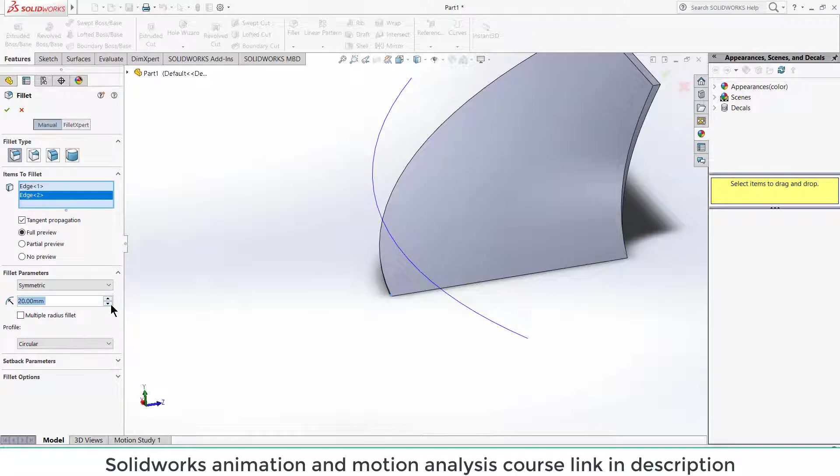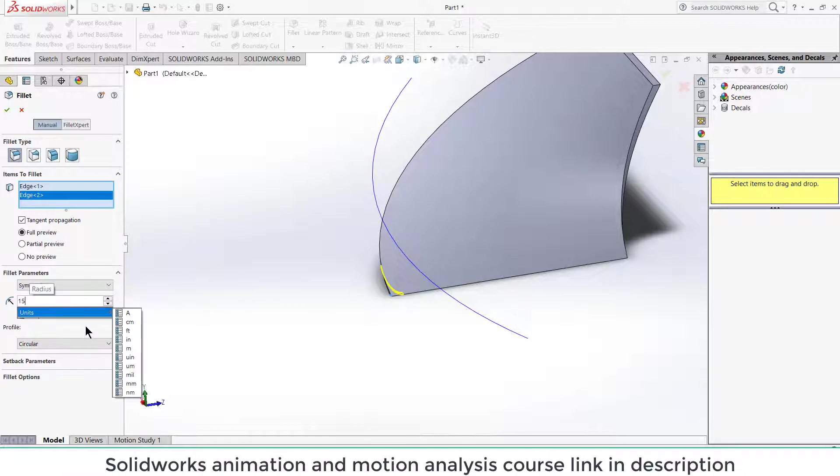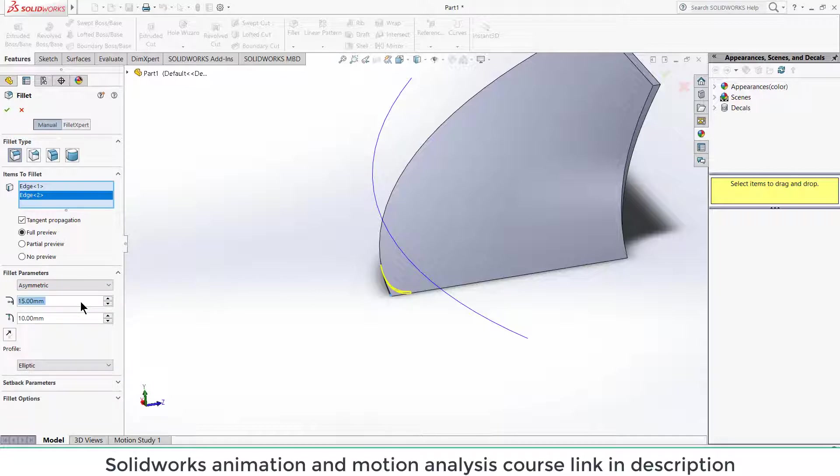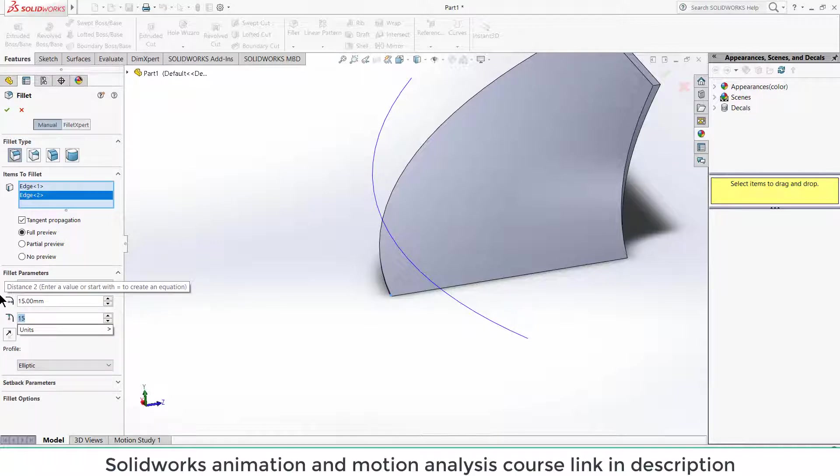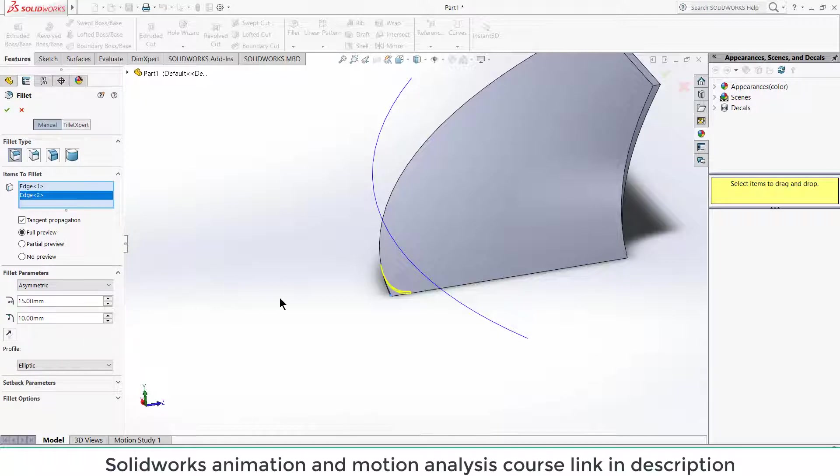After that, click on fillet. Select this edge and this edge. Increase the fillet diameter as per your requirement. I highly recommend that asymmetric will give you better results as compared to symmetric one. Let's say 13 mm.